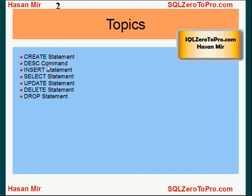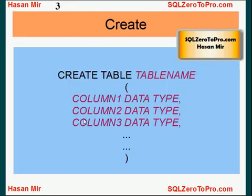CREATE statement, DESCRIBE command, INSERT statement, SELECT statement, UPDATE statement, DELETE statement, and DROP statement.